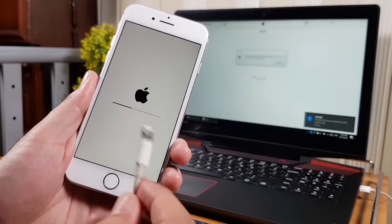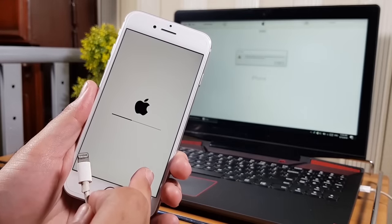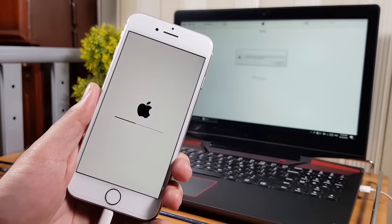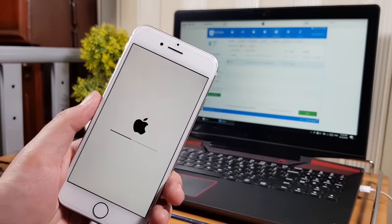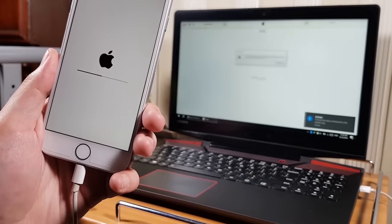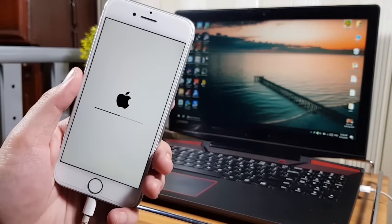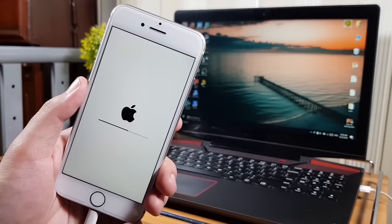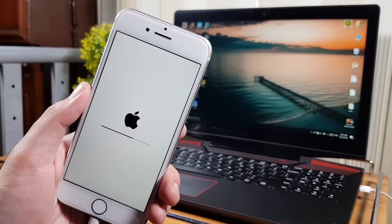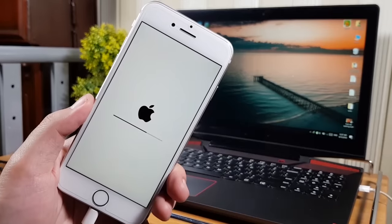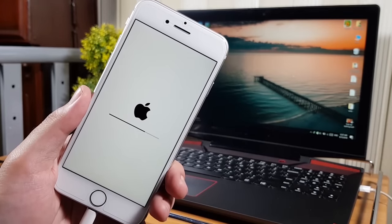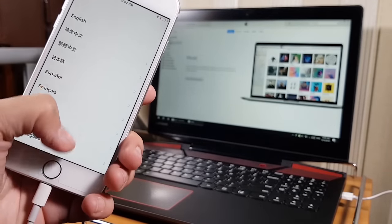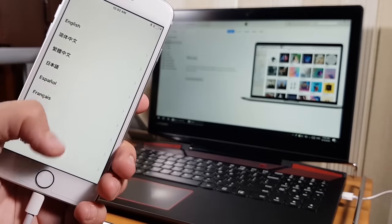Again, just to be clear — it is not possible to get your iPhone's data back if it was stuck on the disabled screen. The only ways to recover data are restoring from iCloud backup or iTunes backup. Now I'll skip ahead since the restore is completing and the Hello screen will appear.